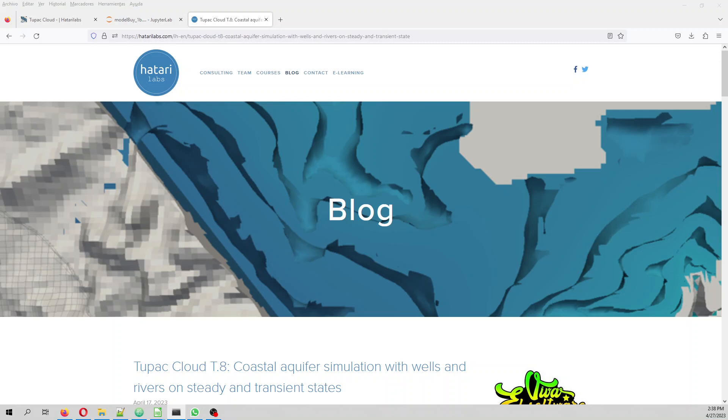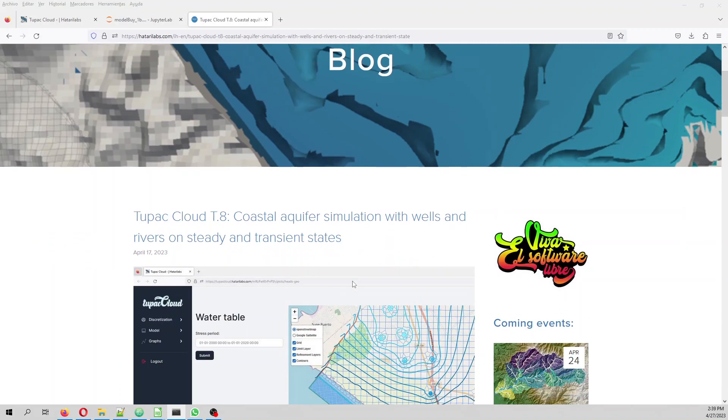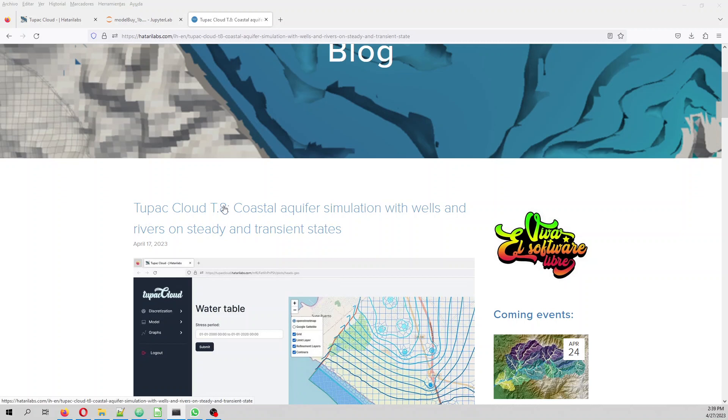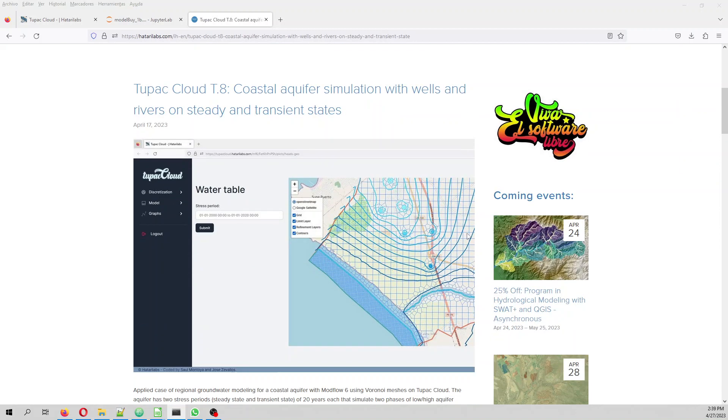This tutorial is for Seawater Intrusion Modeling over a Tupac Cloud program model. In this tutorial we have simulated a coastal aquifer that has wells and rivers on the steady state and transient state. We have used this project in order to implement the variable density package in modflow 6 that is called the buoyancy package.